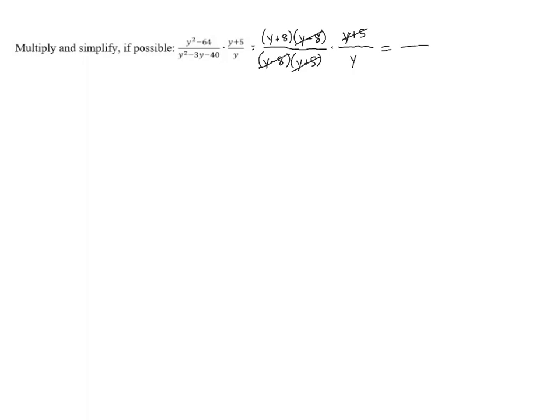Once we've done that, we're left with just a y plus 8 in the top and a y in the bottom, so our final answer is y plus 8 over y.